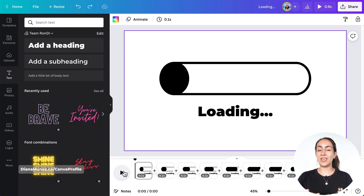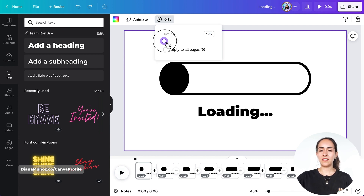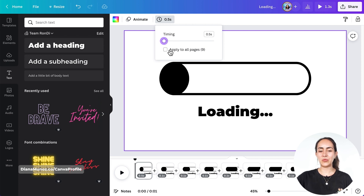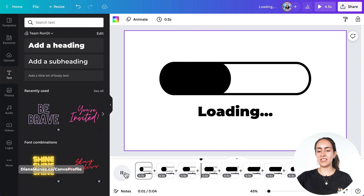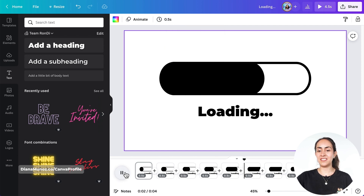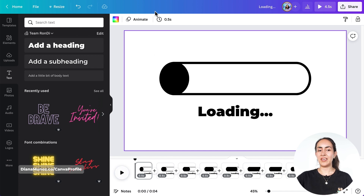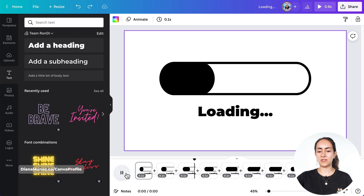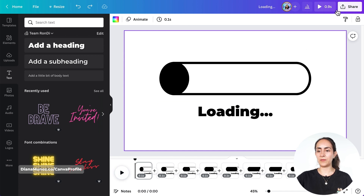If you want to make this animation slightly slower, you can adjust the timing and increase the time — let's say 0.5 seconds — and apply to all pages. Let's preview the animation now and you'll see that it loads slowly. I'm gonna go back because I actually prefer the faster animation.